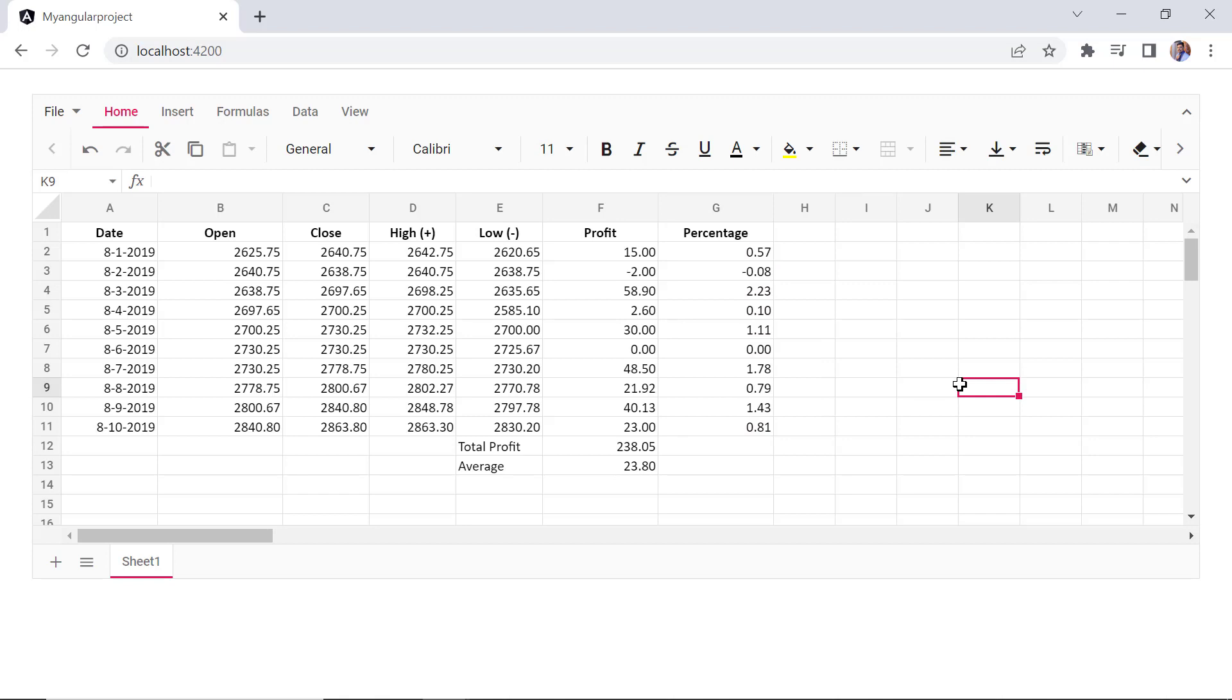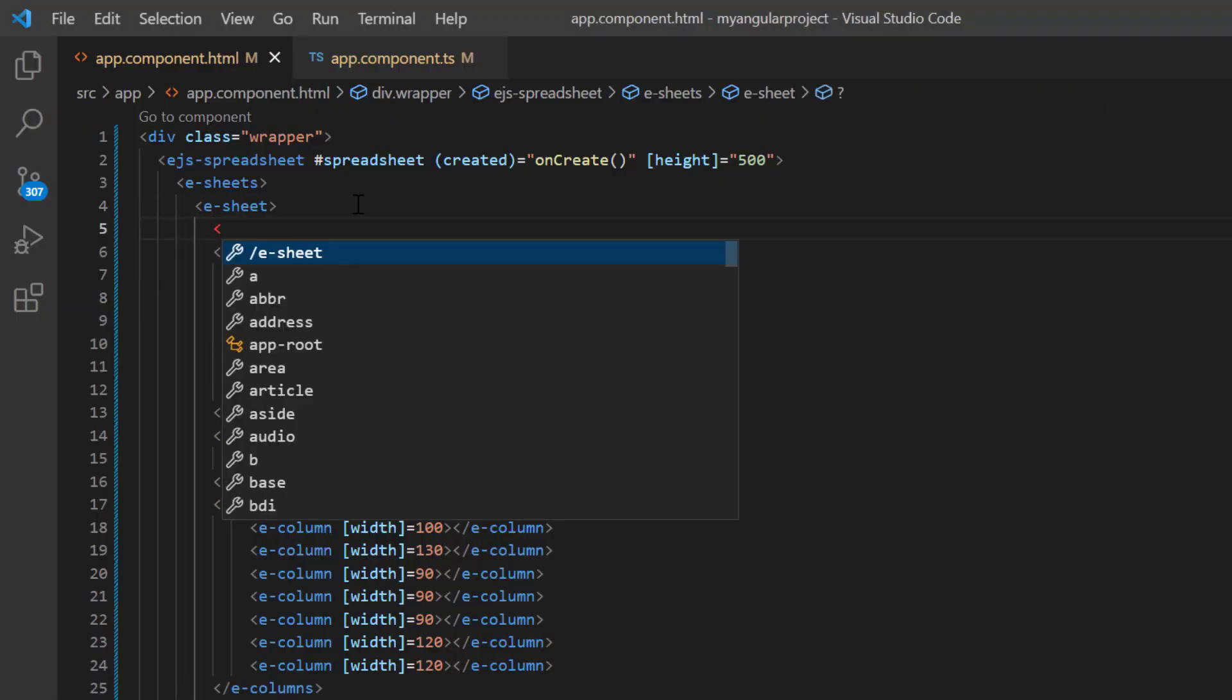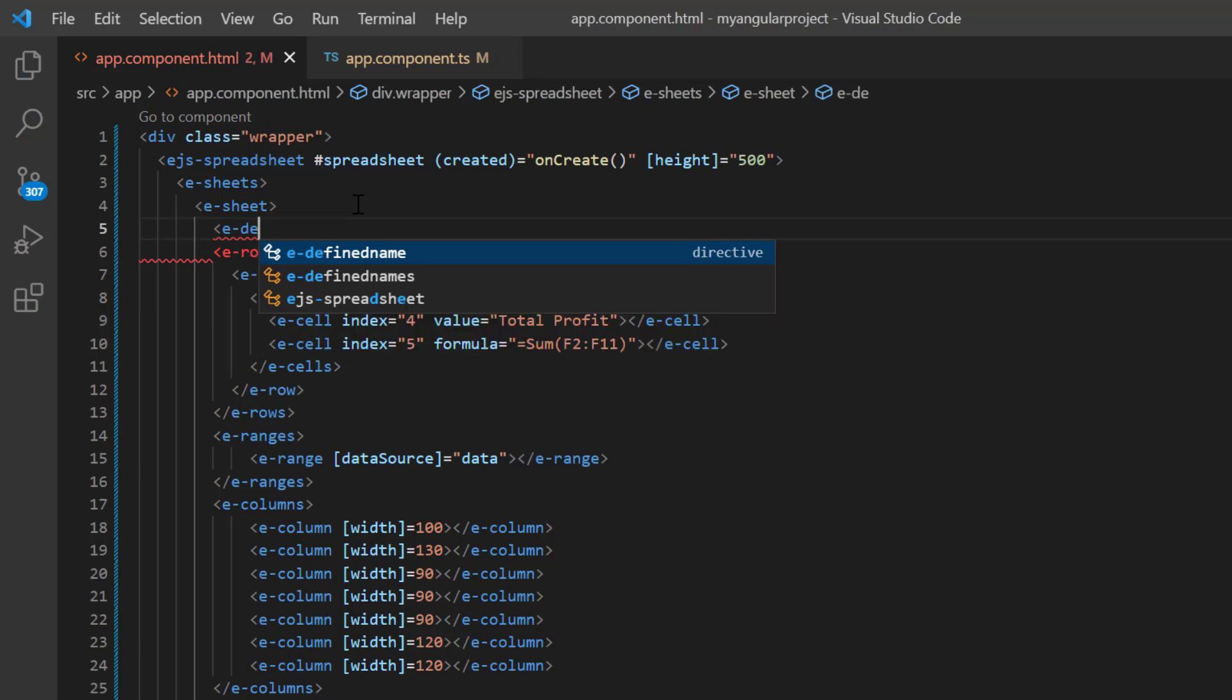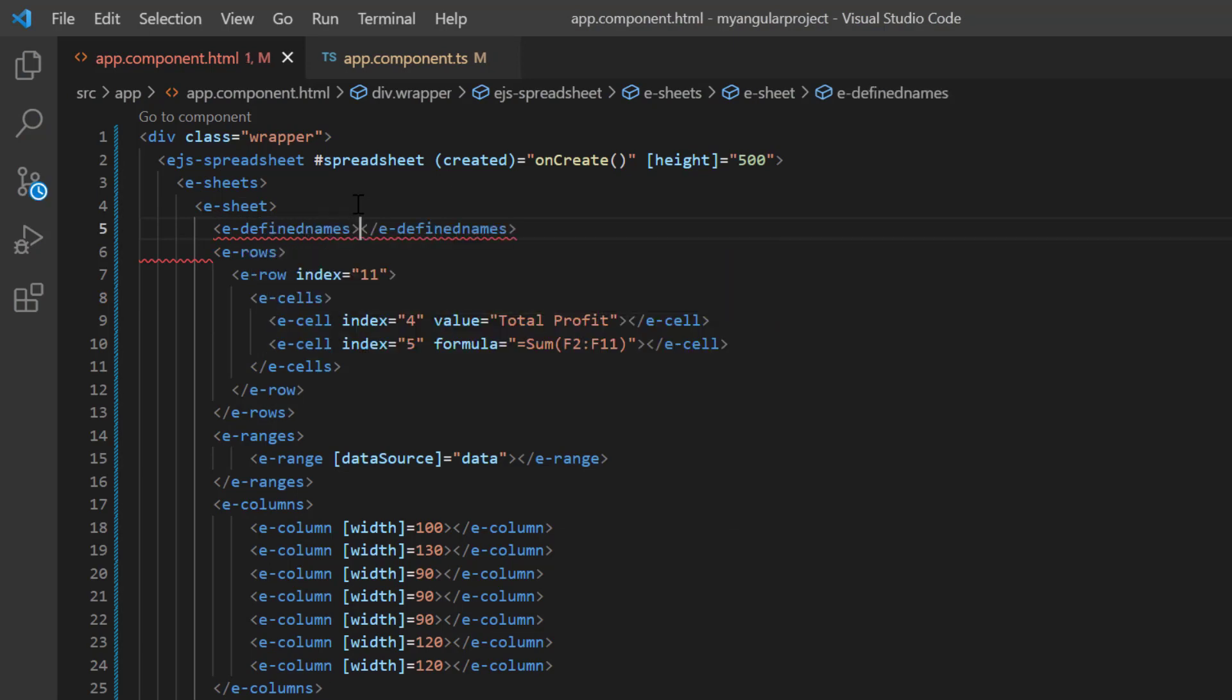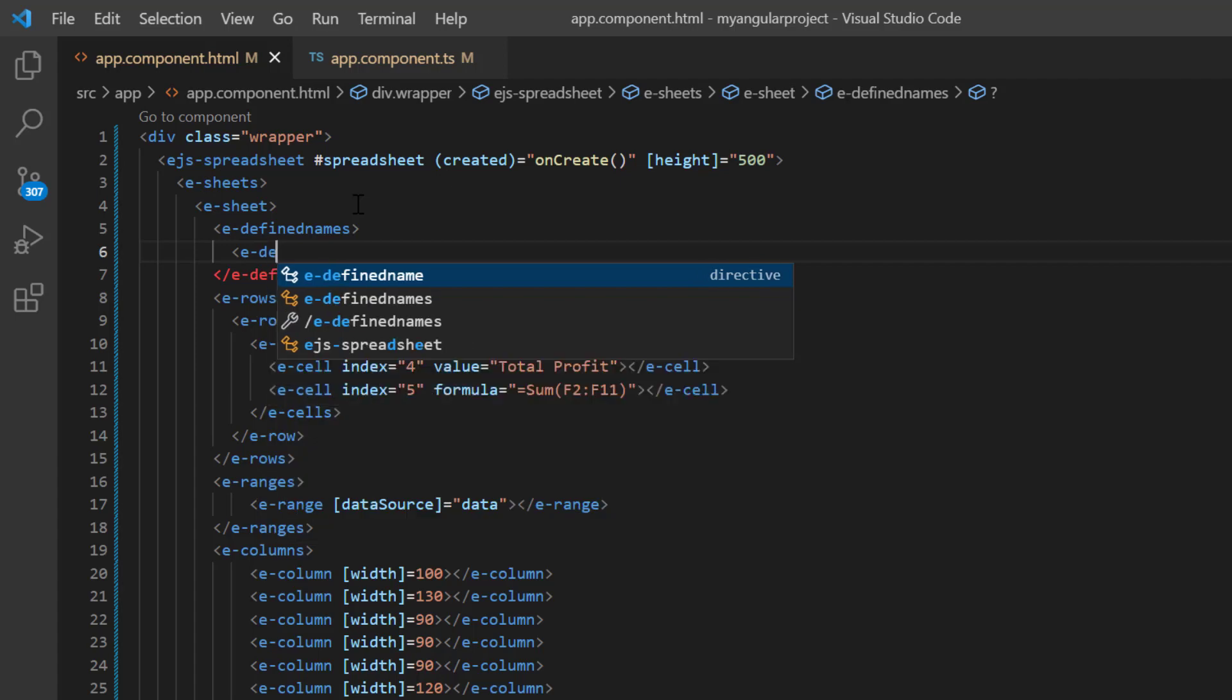Finally, I'll show you how to work with named ranges. You can define meaningful names for cell ranges and use them in formula calculations. First, include the eDefinedNames tag to specify the collection of named ranges. And then add an eDefinedName tag to provide details for a single range.